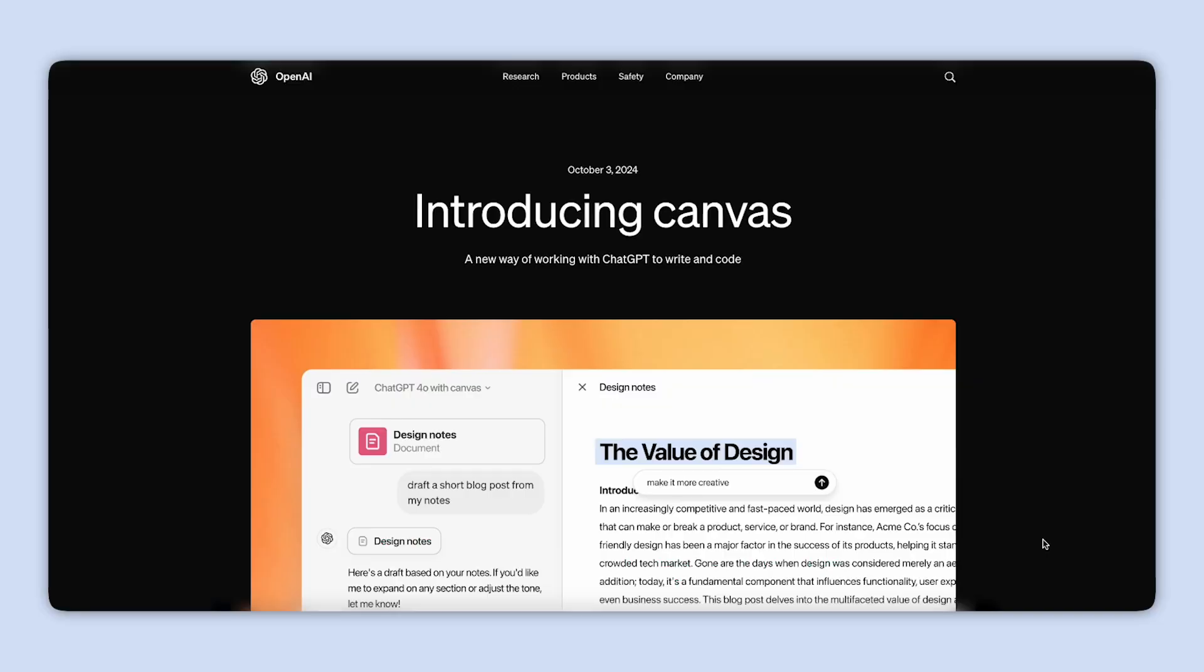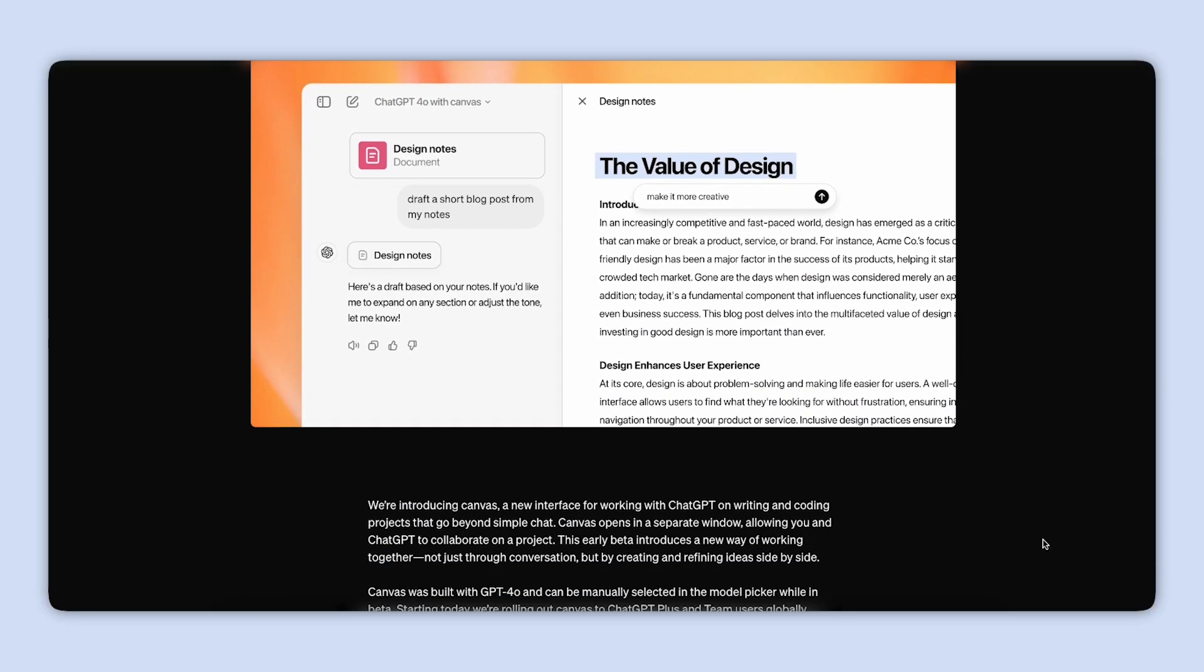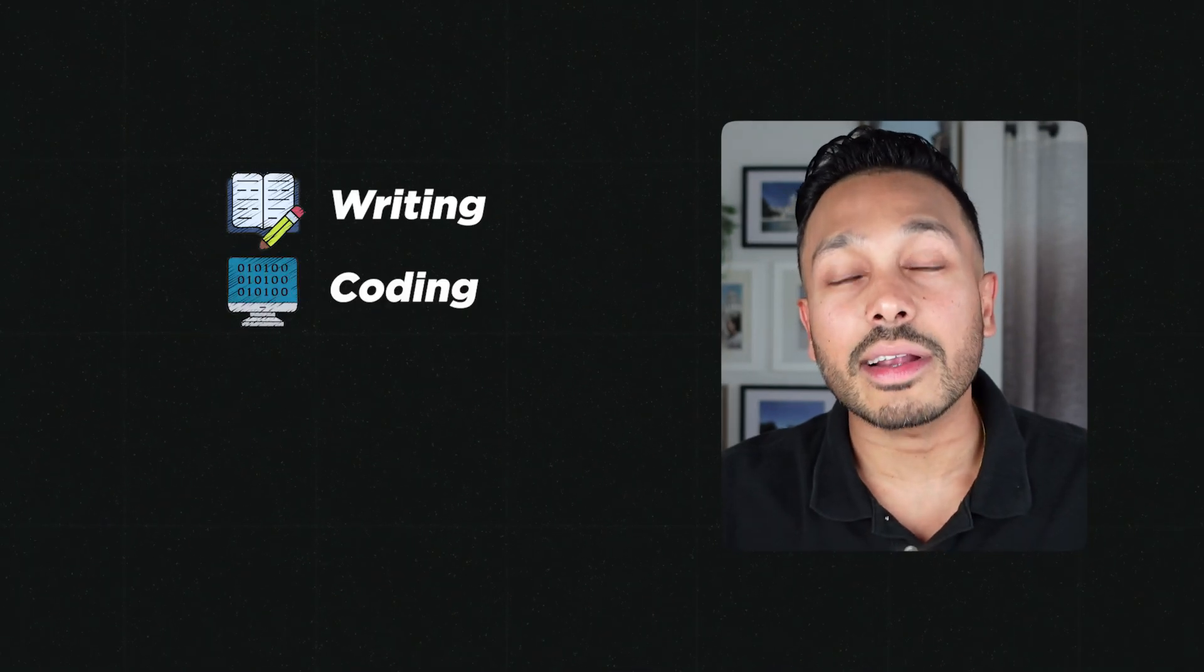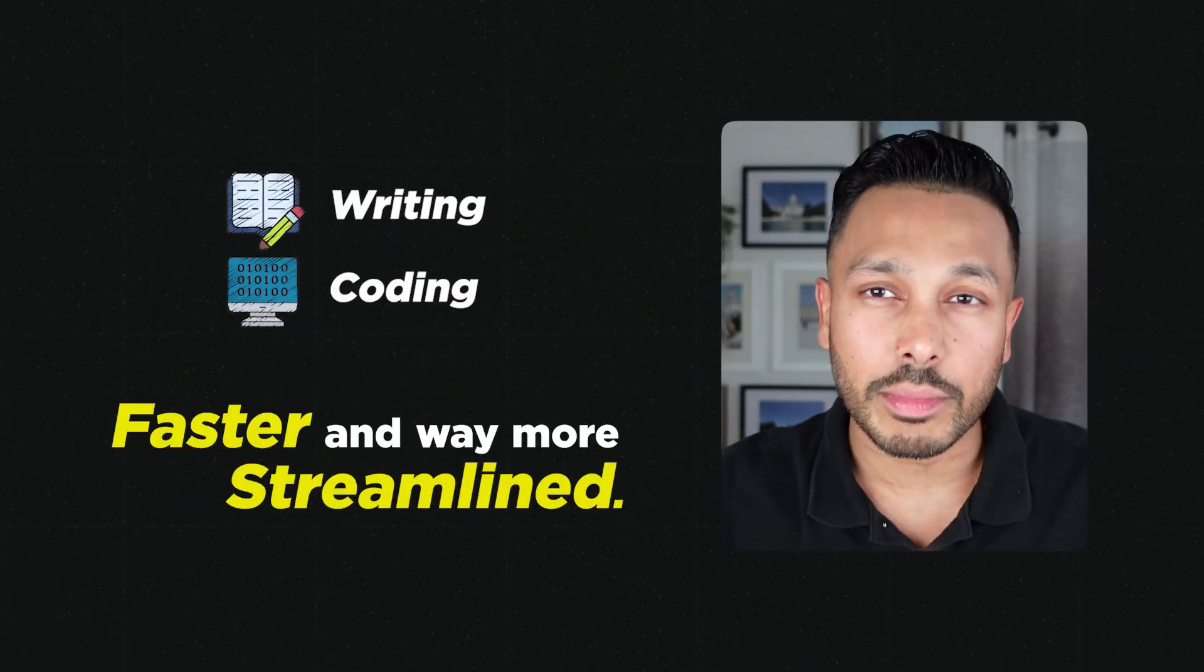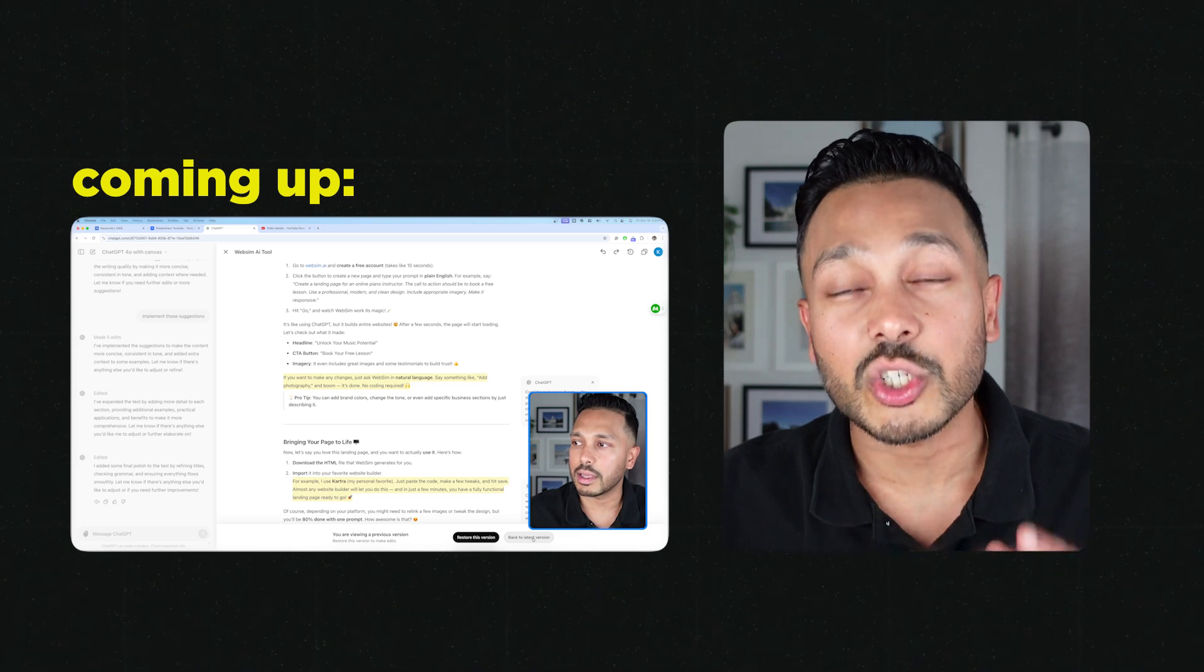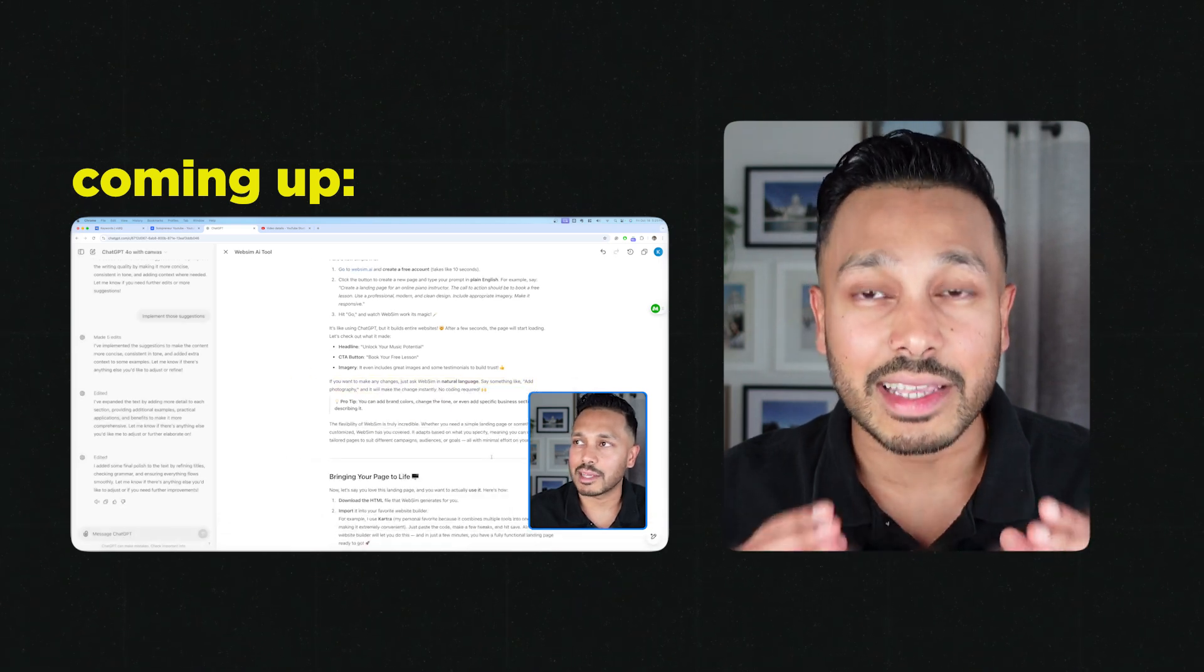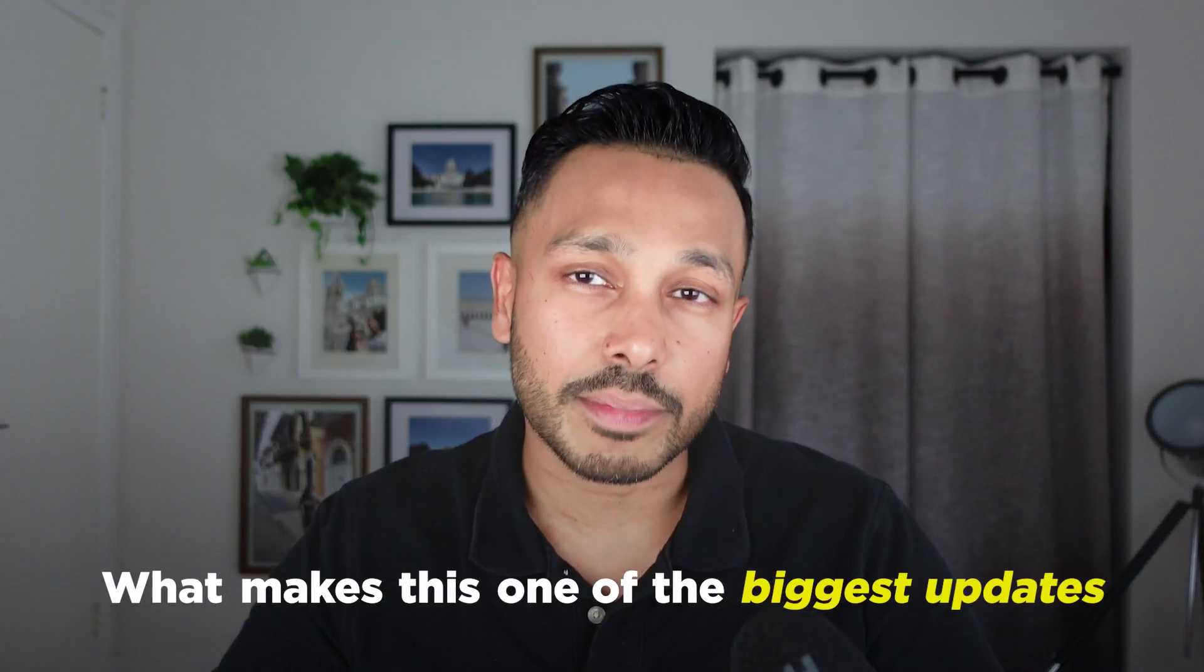ChatGPT just launched this new Canvas feature, and it completely transforms the way you work with AI. With this new interface, writing and coding are now faster and way more streamlined. Fewer prompts, no more endless copying and pasting. It's all about making your workflow seamless. I've been using this feature nonstop, and today I'm going to show you exactly how it works. Let's dive in and explore what makes this one of the biggest updates.